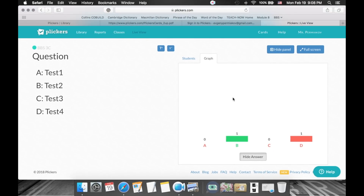I hope that by now, if you went through all those steps, you'll be ready to start using Plickers in your classroom. If you have any questions, feel free to leave them in the comments or ask me directly if you work with me at the same school. I hope this tutorial has been helpful and that you'll be able to use Plickers in the classroom. See you later.